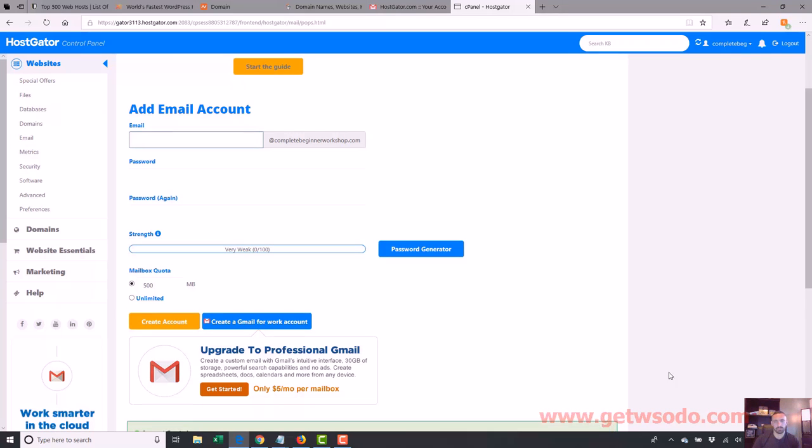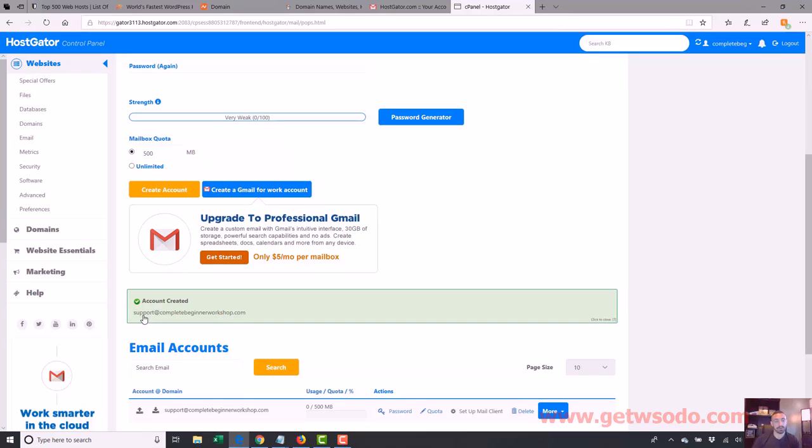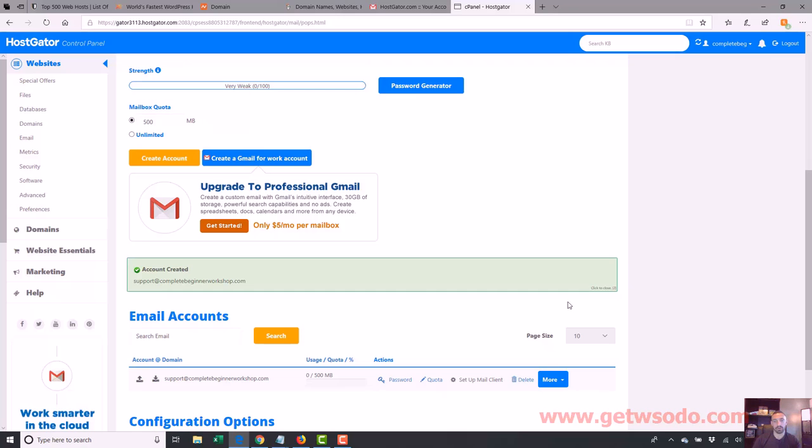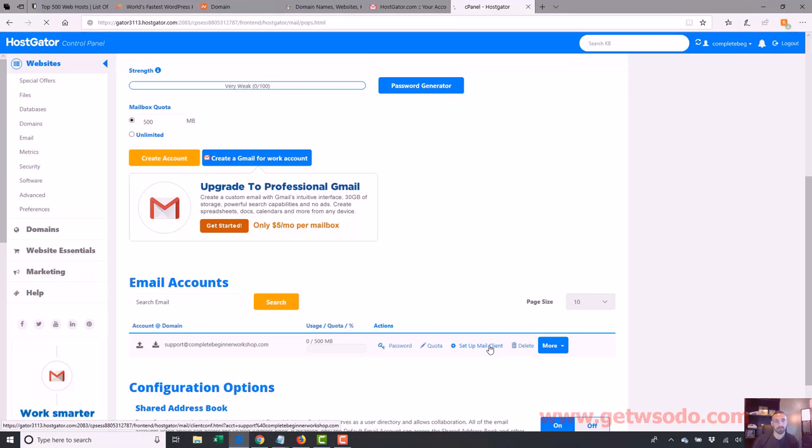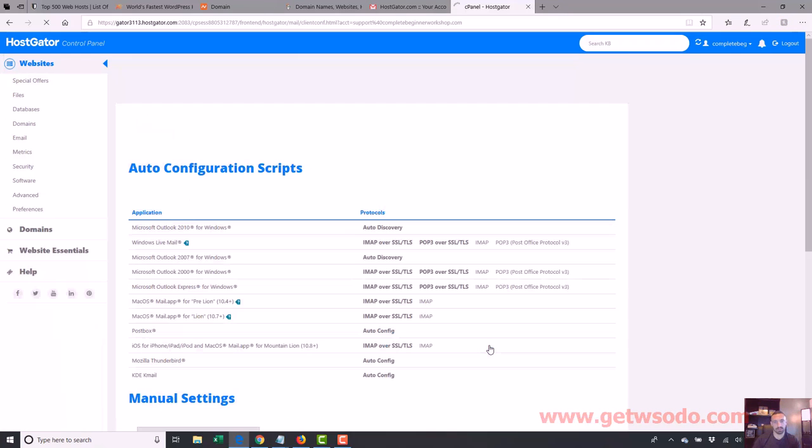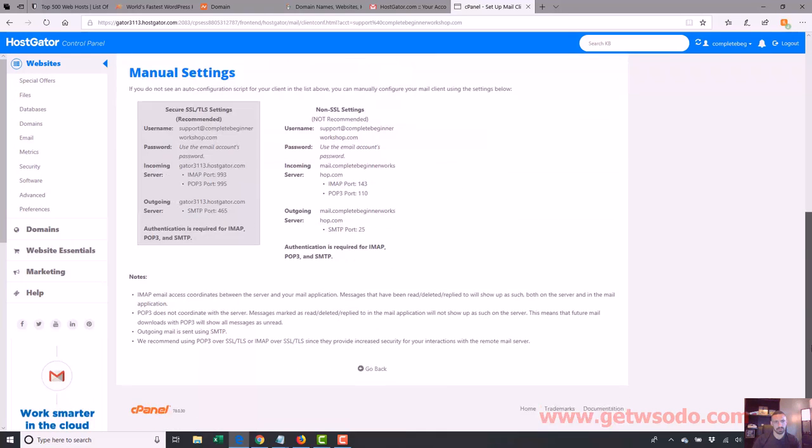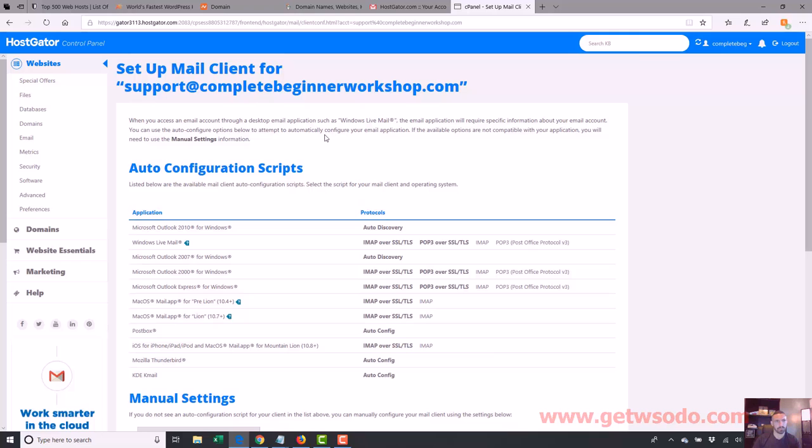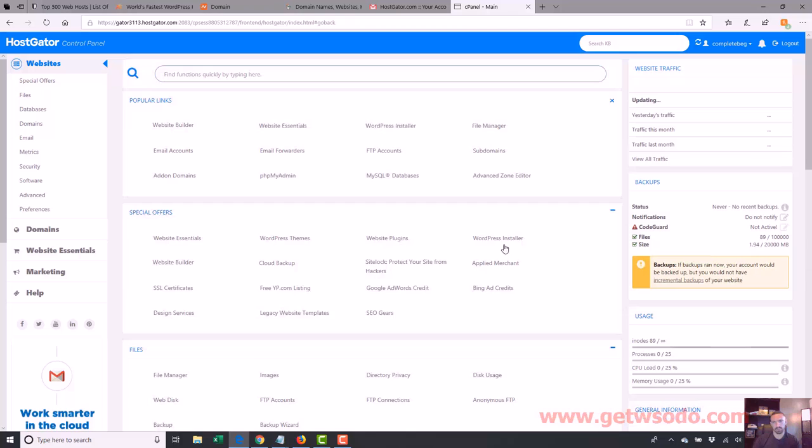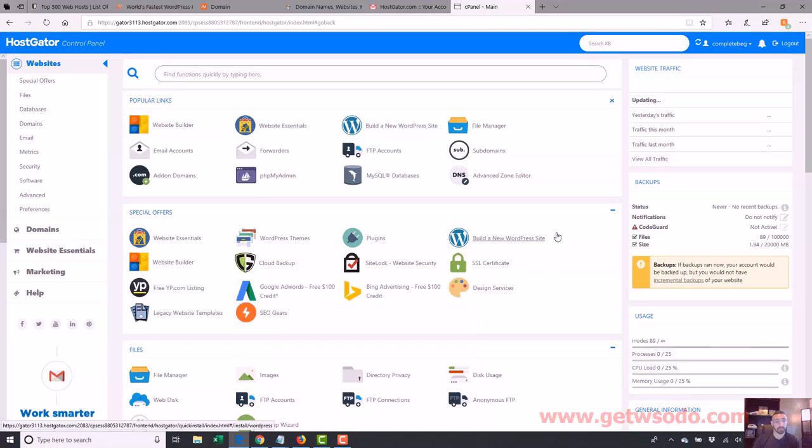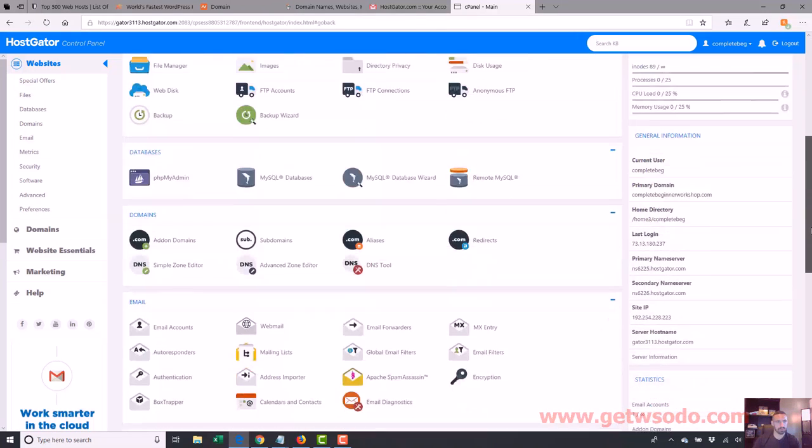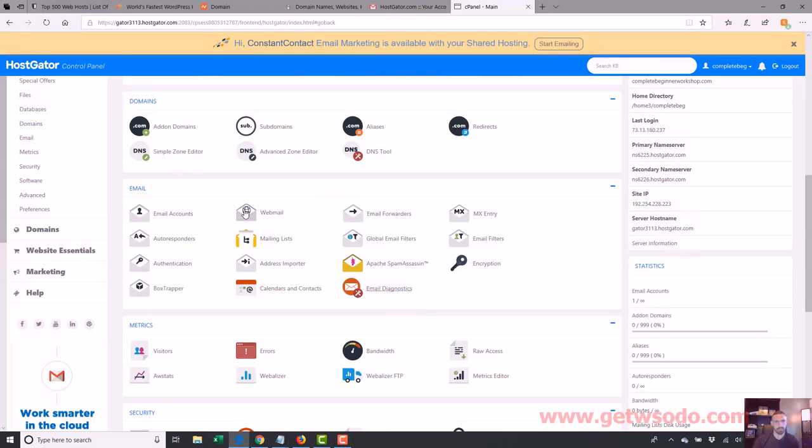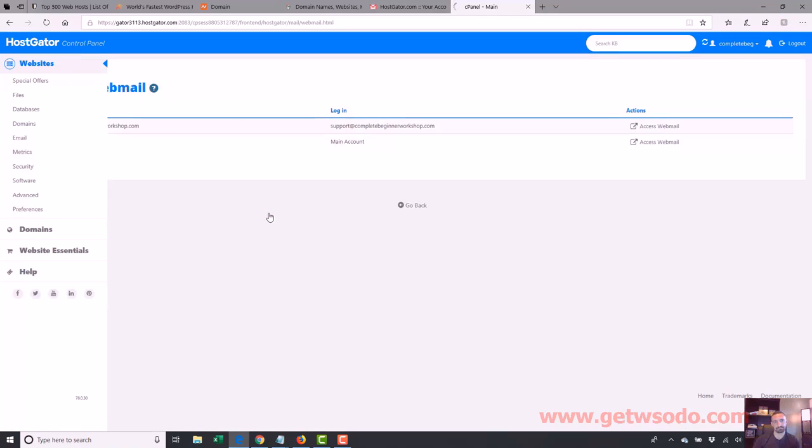What that's going to do, what it just did, is we now have an email support at completebeginnersworkshop.com. So if people email you there, you can check your email by clicking, or you can set up a mail client. There should be other ways to see it. Let me go back. I haven't used this in a while. I usually do email forwarding, which I'll show you that too. Let's go back down to email. There we go. Webmail. So click on the webmail. So someone sends an email to support at completebeginnersworkshop.com now. I can check it by going to webmail.